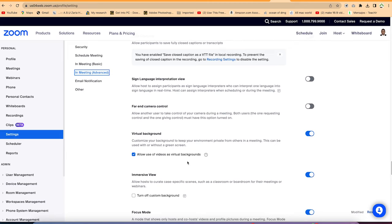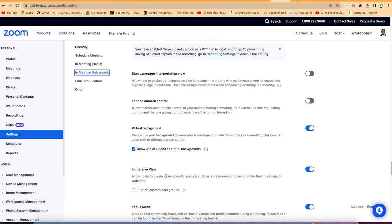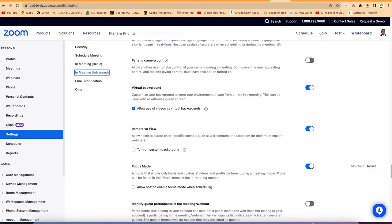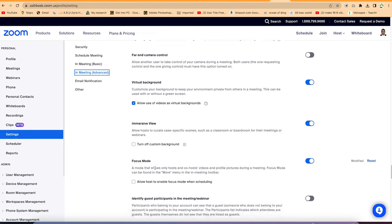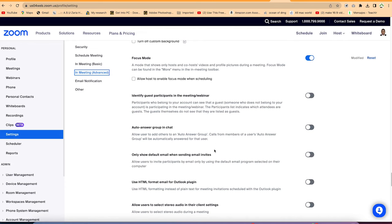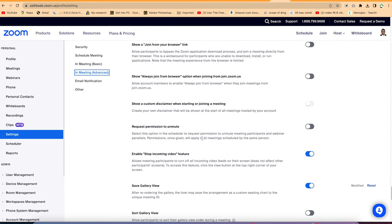Some may want to add their own personalized or brand-customized background during meetings. You have different view options: immersive view, which shows people in a theater or classroom format, and focus mode. You can also enable auto-answer group chat. Most of these features are fine at default, but if any feature benefits your specific meeting, you can go ahead and enable it.